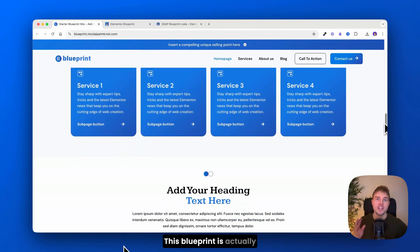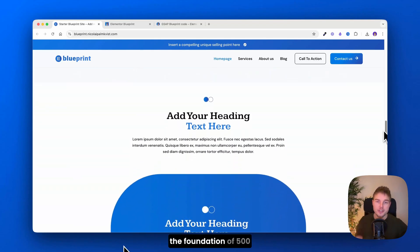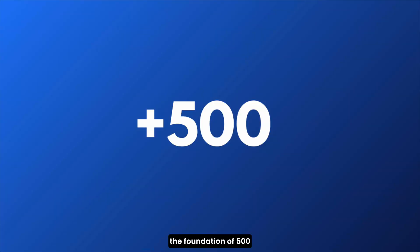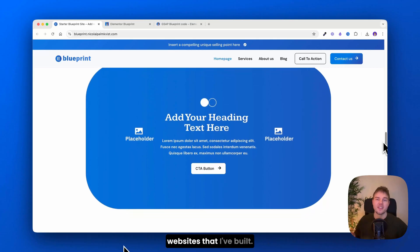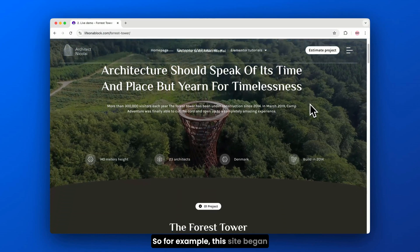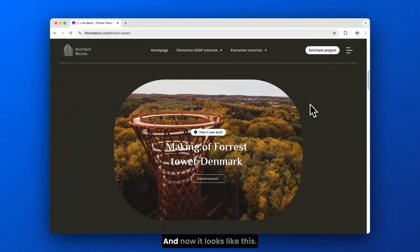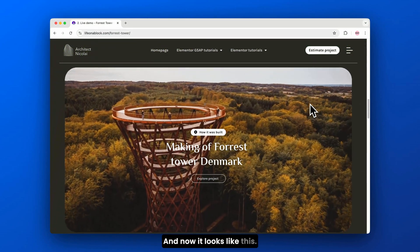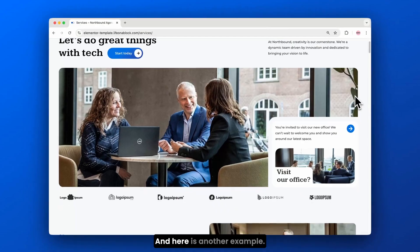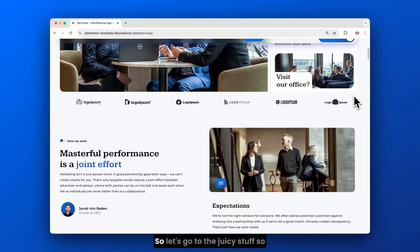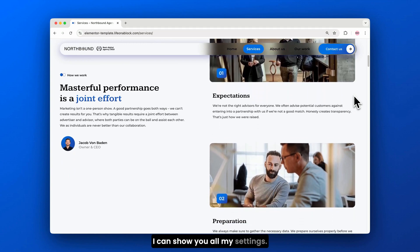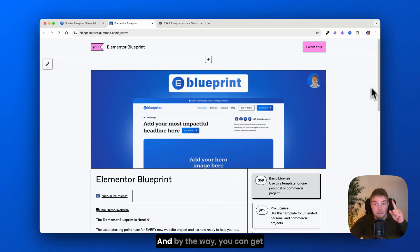This blueprint is actually the foundation of 500 websites that I've built. For example, this site began with my blueprint and now it looks like this. And here is another example. So let's go to the juicy stuff so I can show you all my settings.